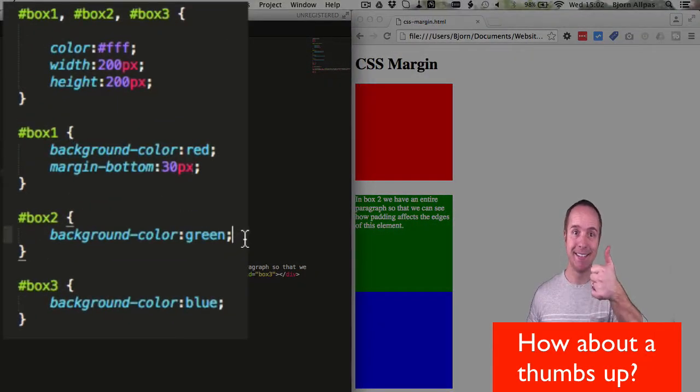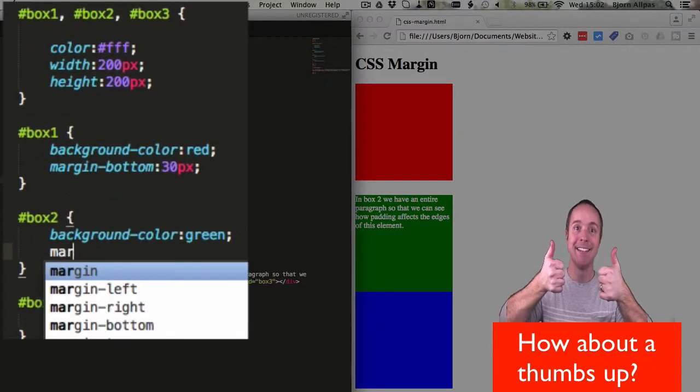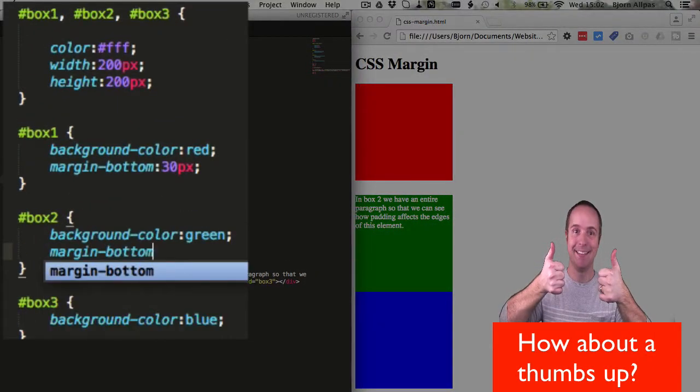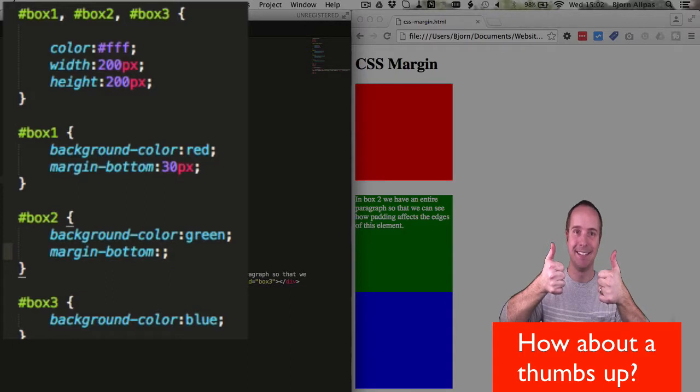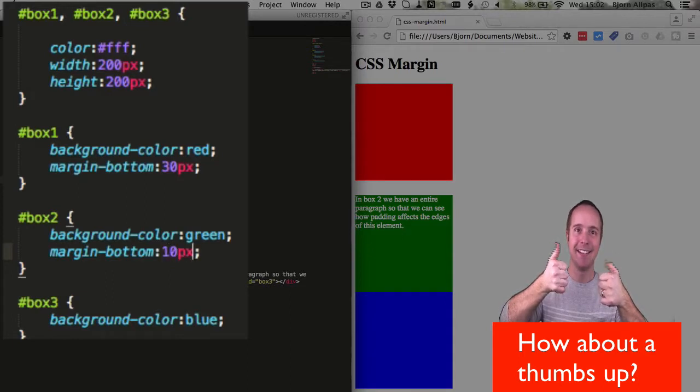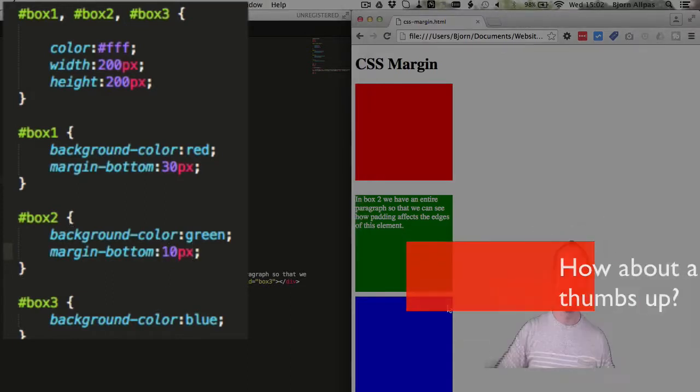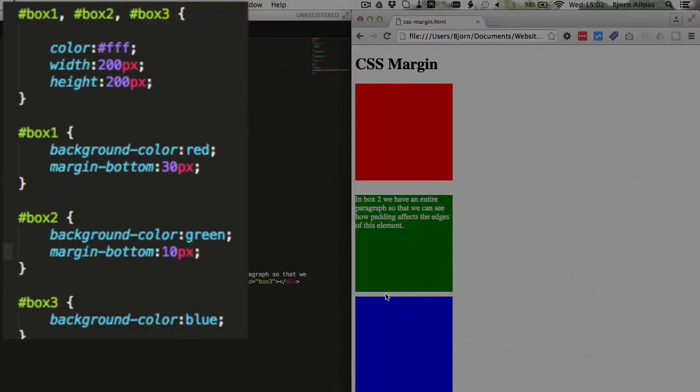We can do the same thing to the green box, add margin-bottom, add in 10 pixels, and we see a slightly smaller gap. And that is how easy it is to add a margin to the bottom of an element.